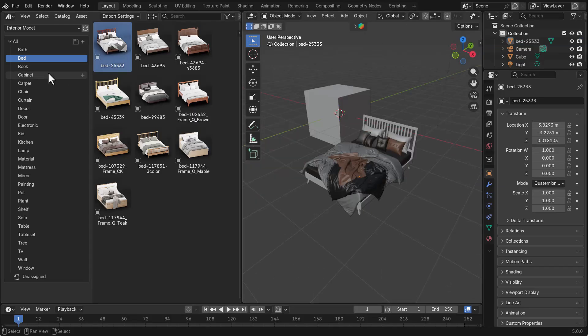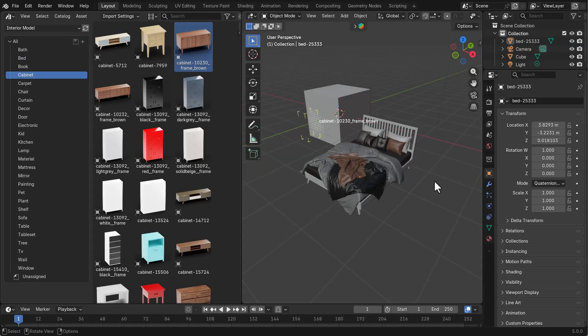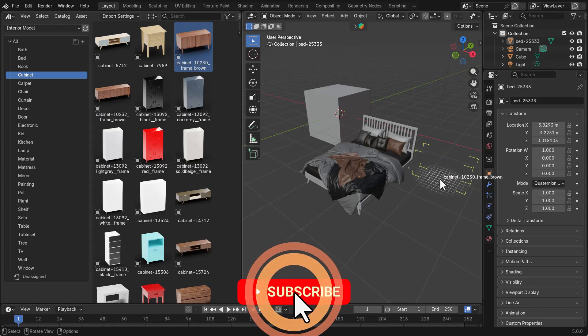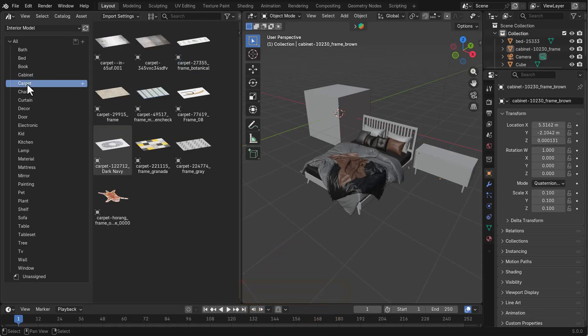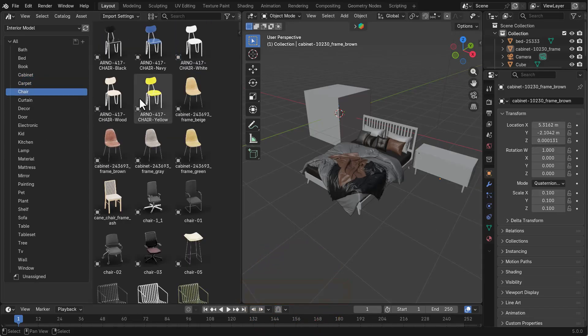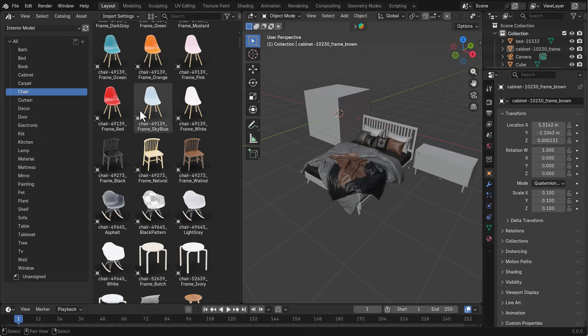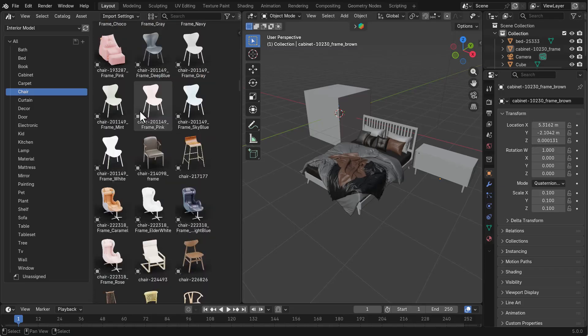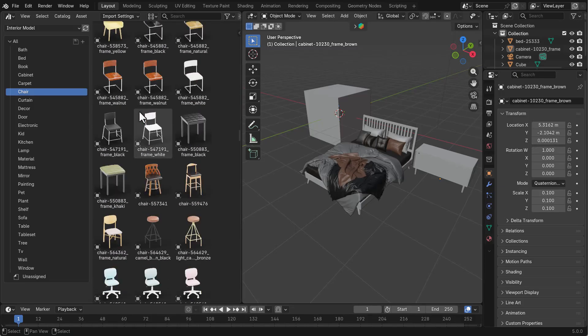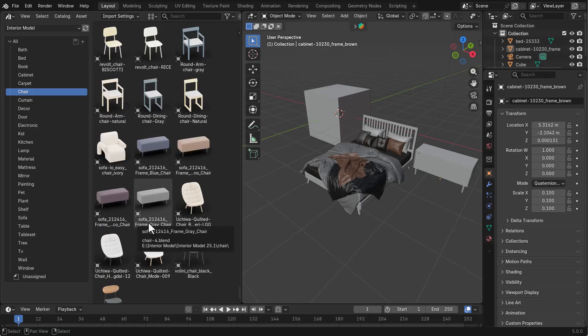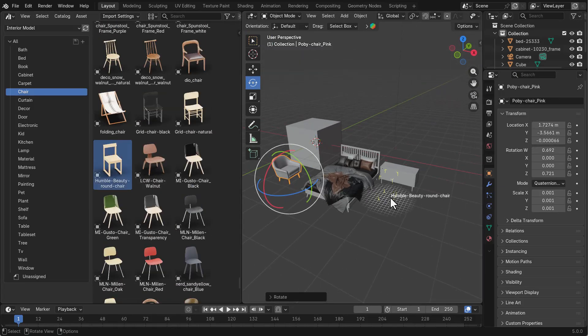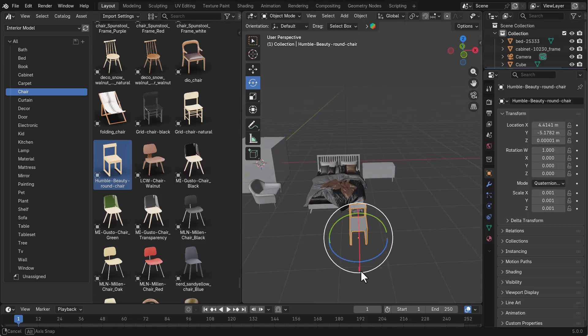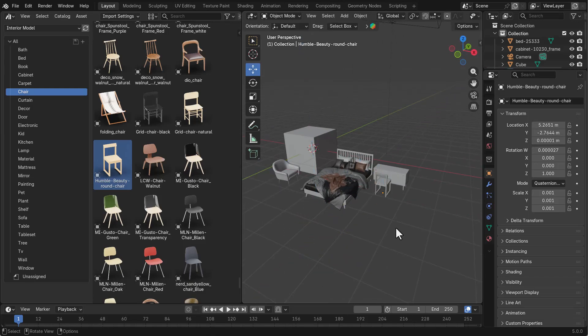If we go over to Cabinet, we have a couple of cabinets. I can drag and drop that cabinet right there. Then we've got some carpet. We've got chairs - there's quite a lot of chairs that you'll be getting, a ton of them to be honest. You can find different kinds of chairs and drag as many as you want into your scene and start decorating.